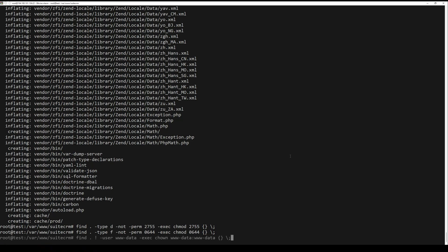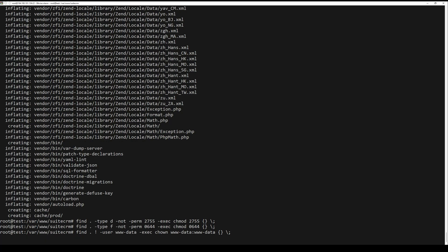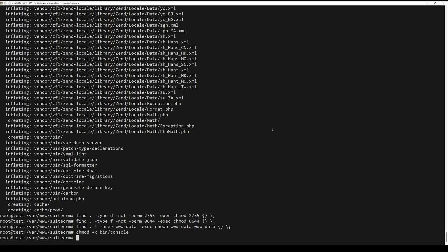Lastly, execute the binary file to install SuiteCRM via the command line. Be sure to change the details of the database name, user, host, target name, admin name, and admin user with password that will be used for your SuiteCRM installation.